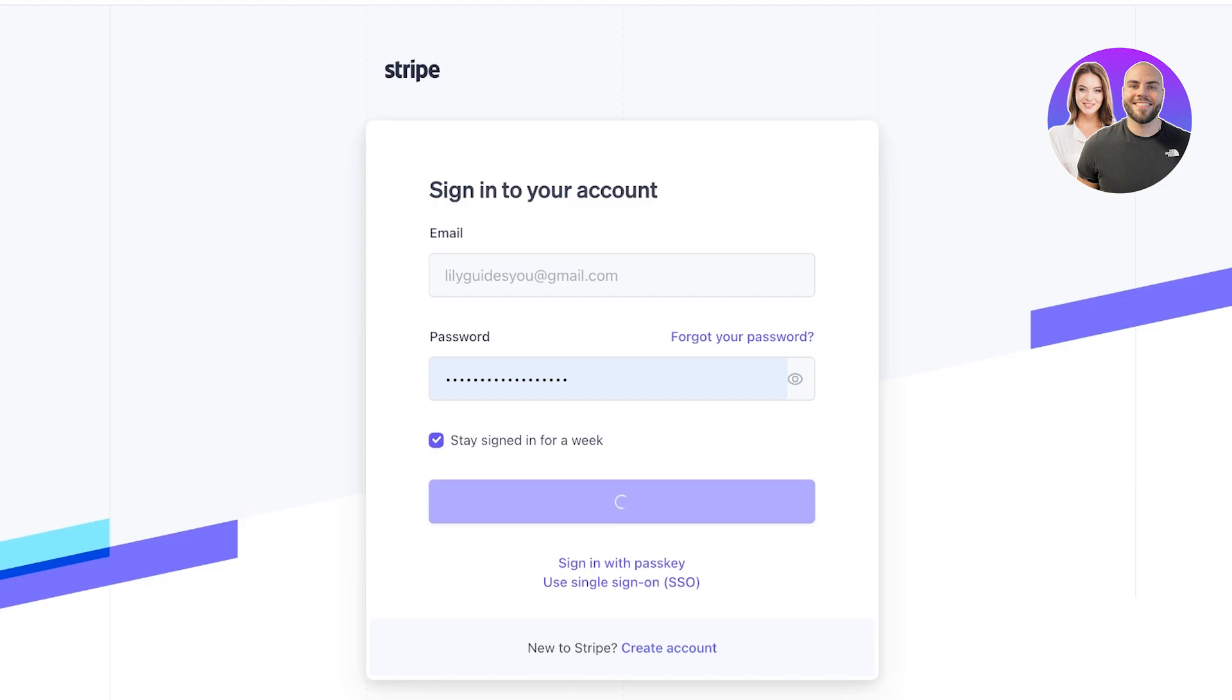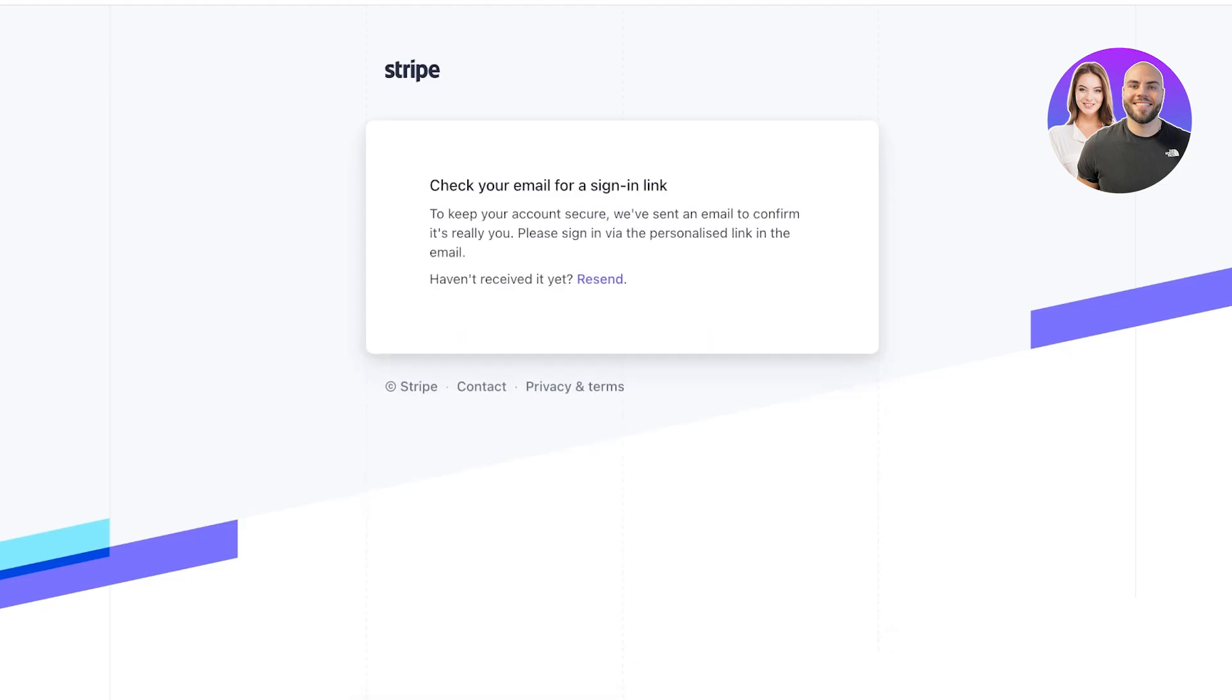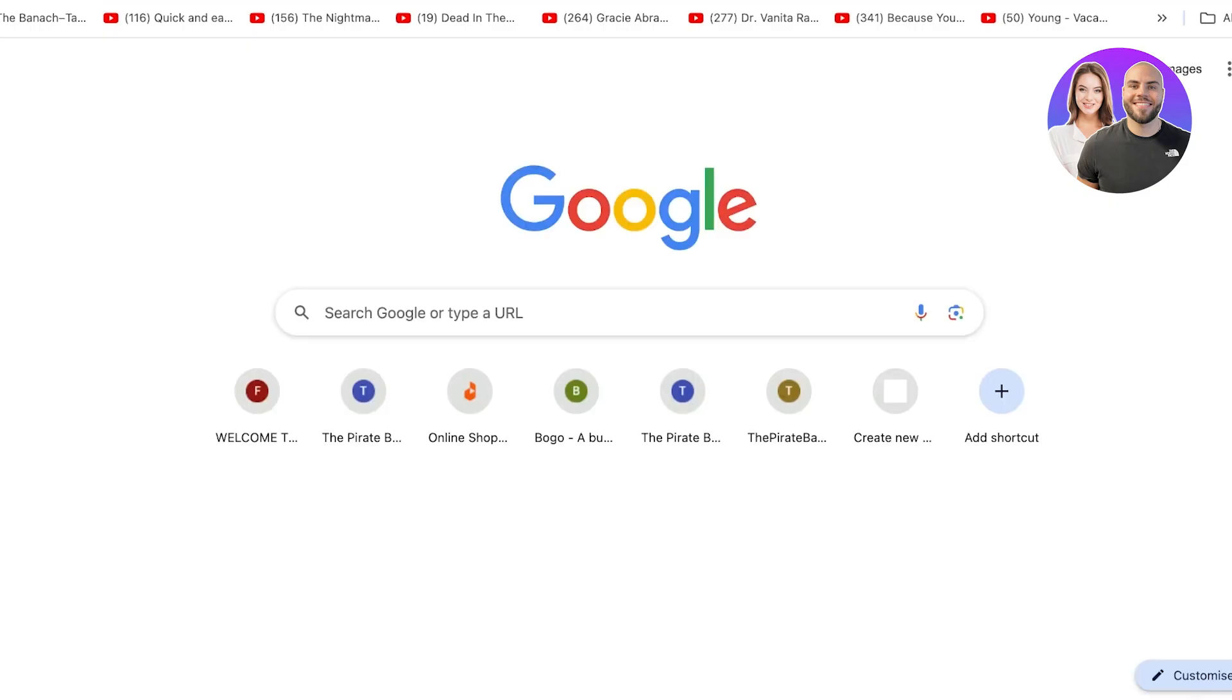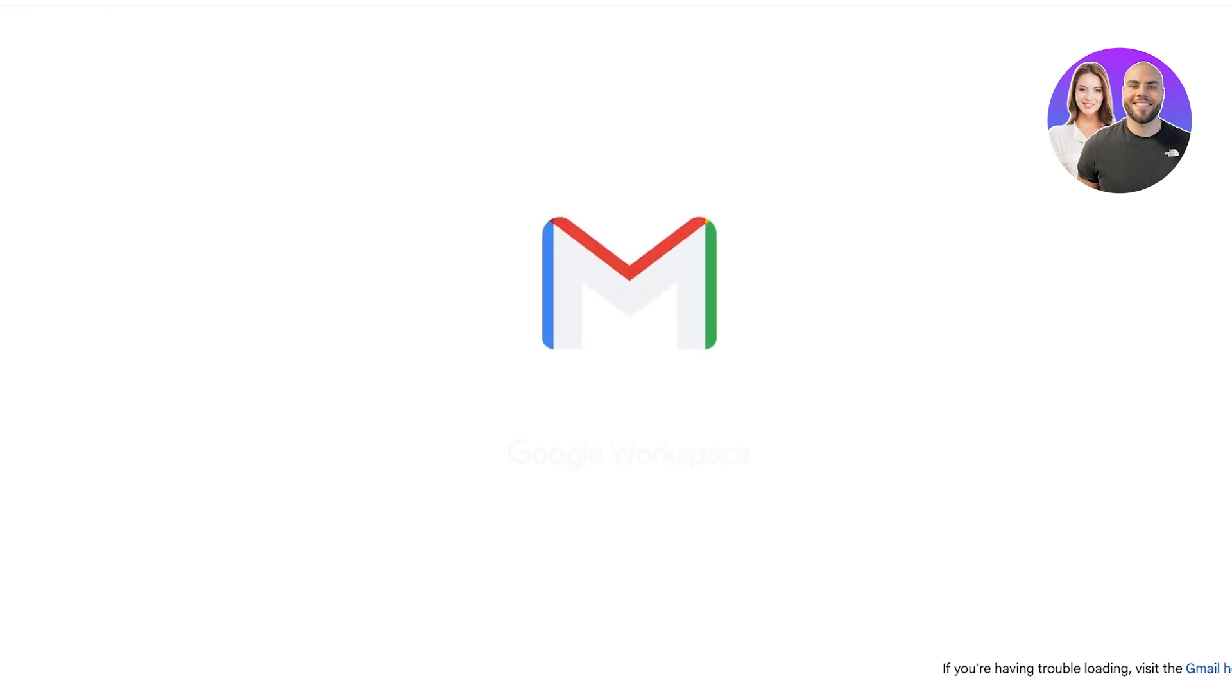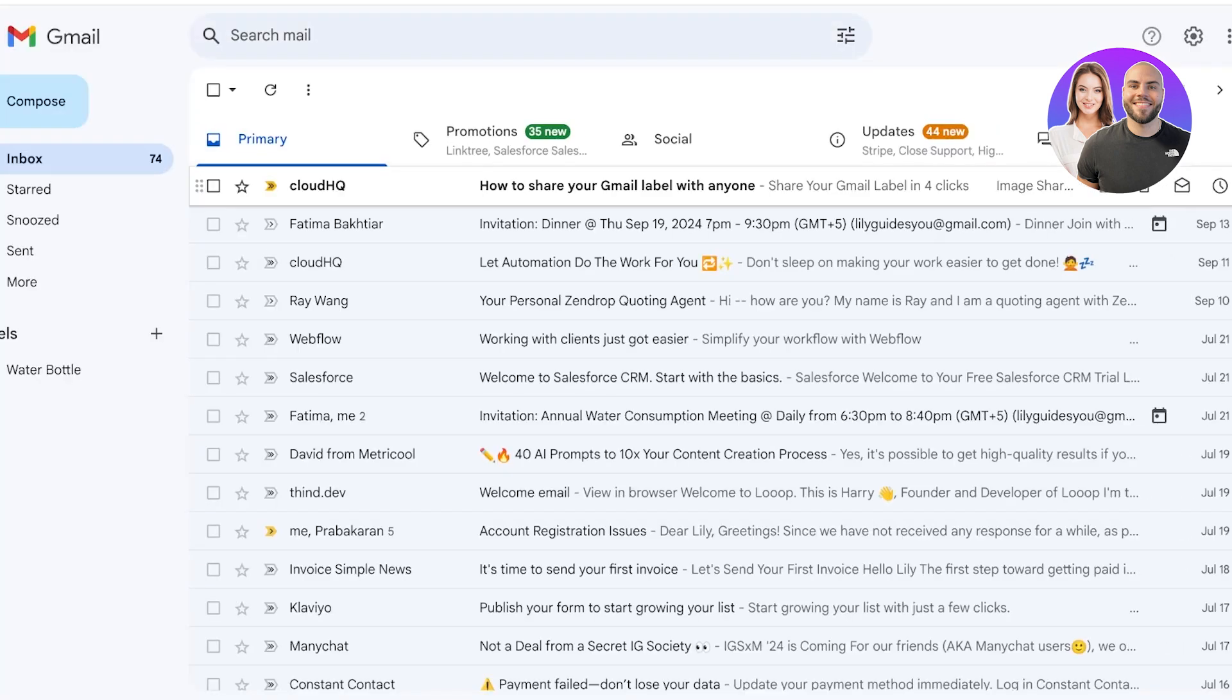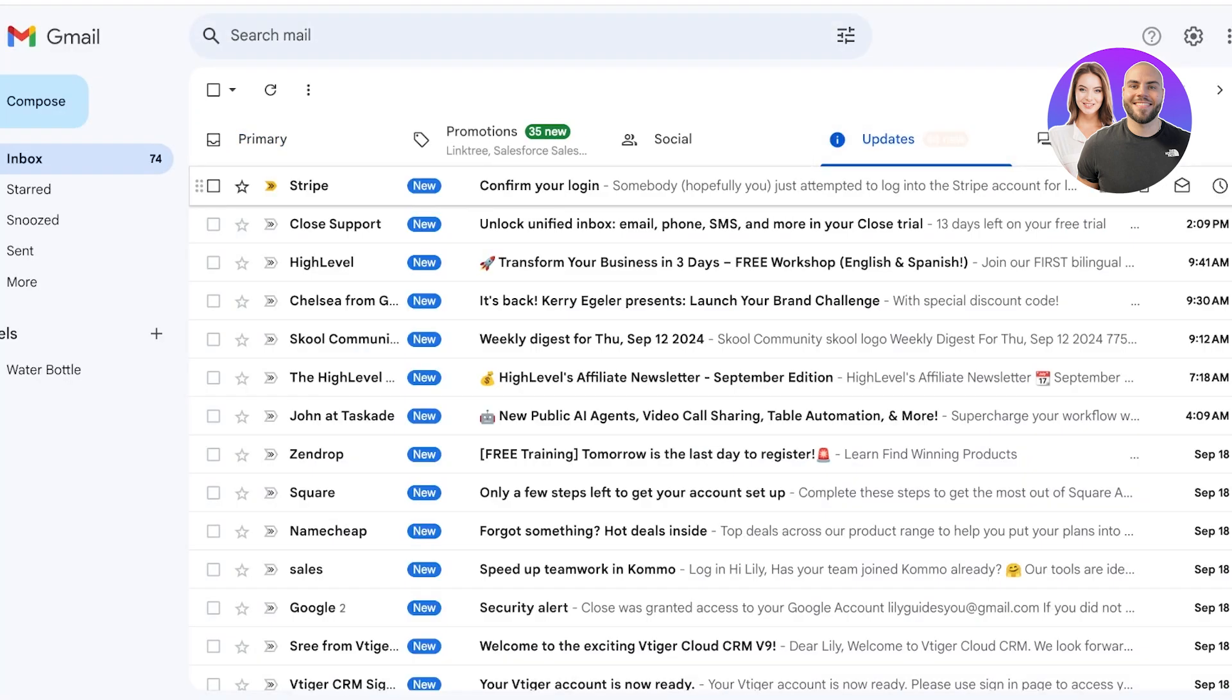And once you have created your account on Stripe you will be able to make sure to turn on 2FA which allows you to provide more security to your account.